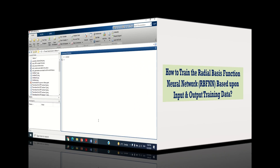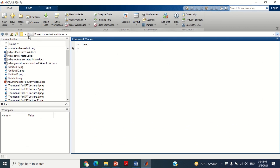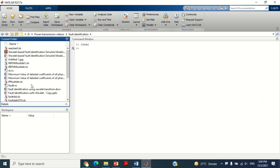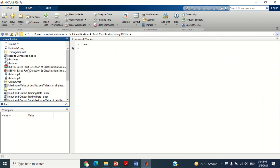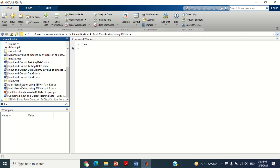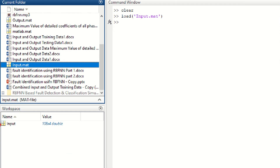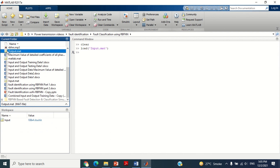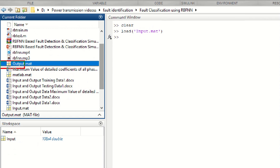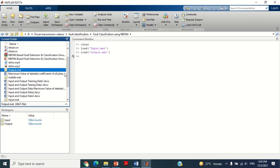Let me first load the input and output training data into the workspace. Bring the input and output training data from whichever folder you have saved it in, as shown here. You can see this input data is saved here — double click on it and it will be available in the workspace folder. Similarly, repeat the procedure to bring the output training data as well as testing data.